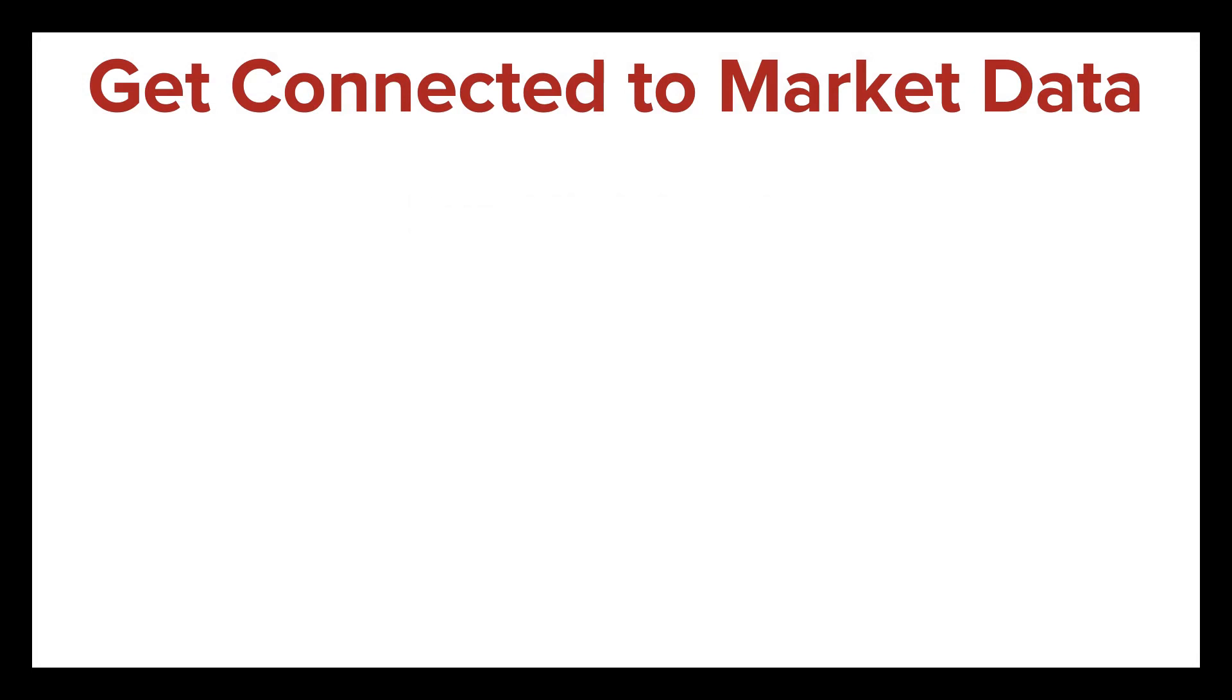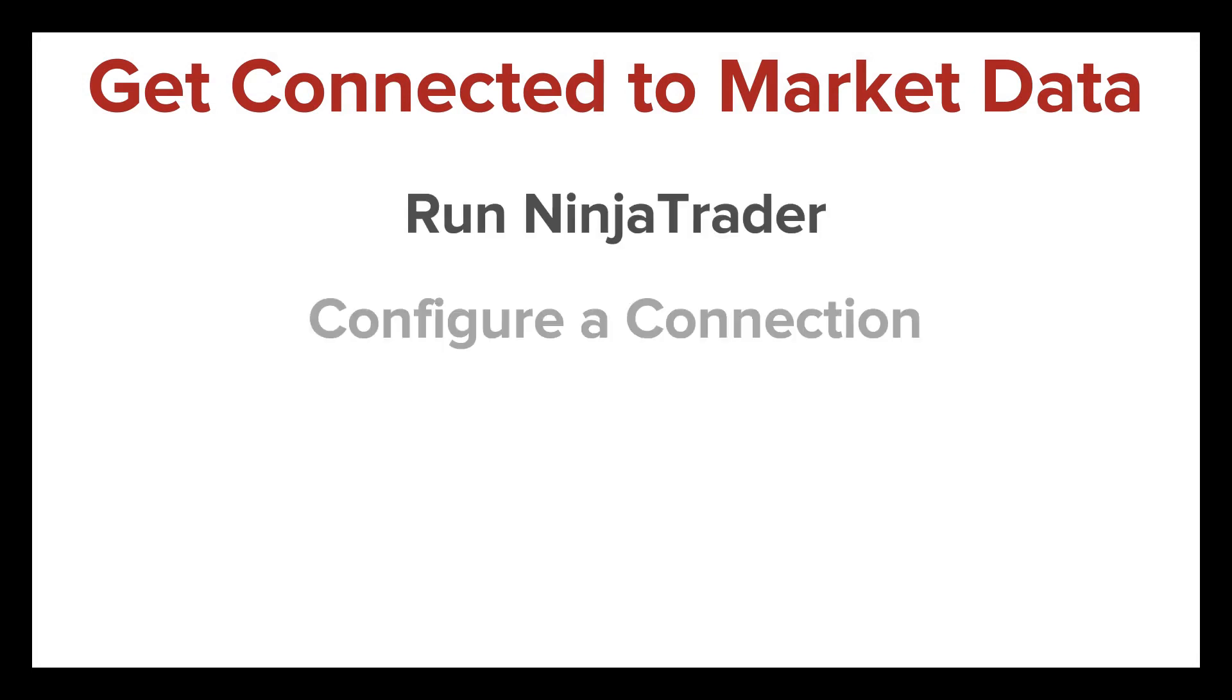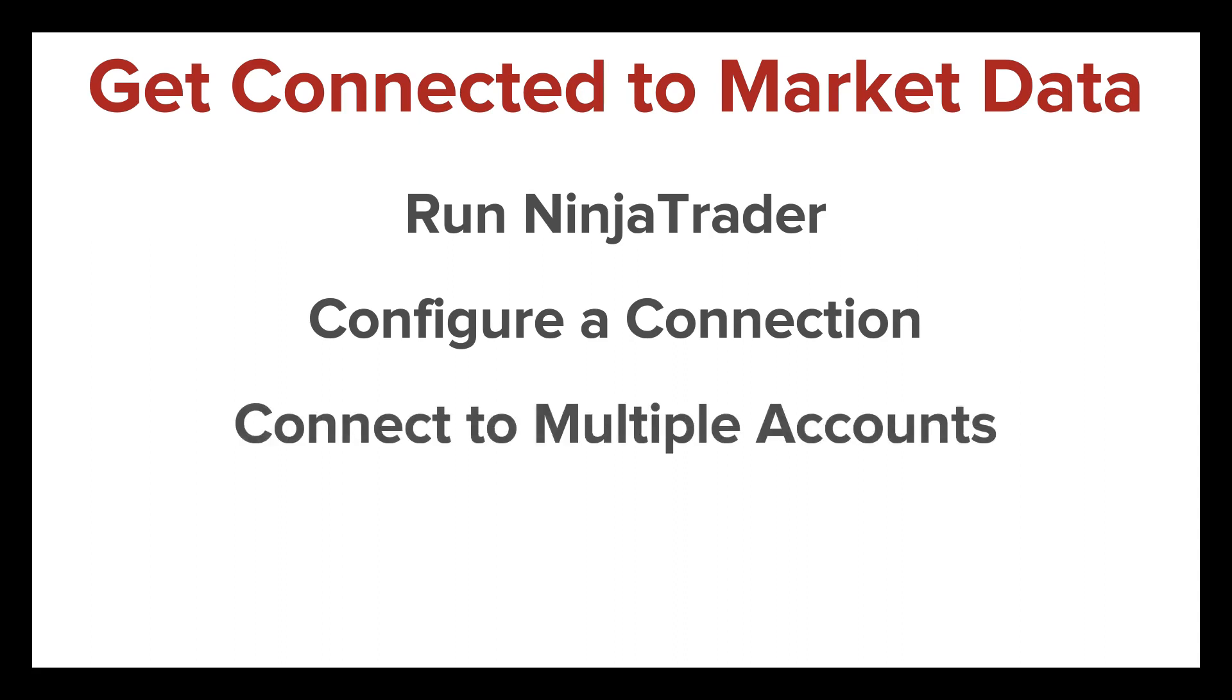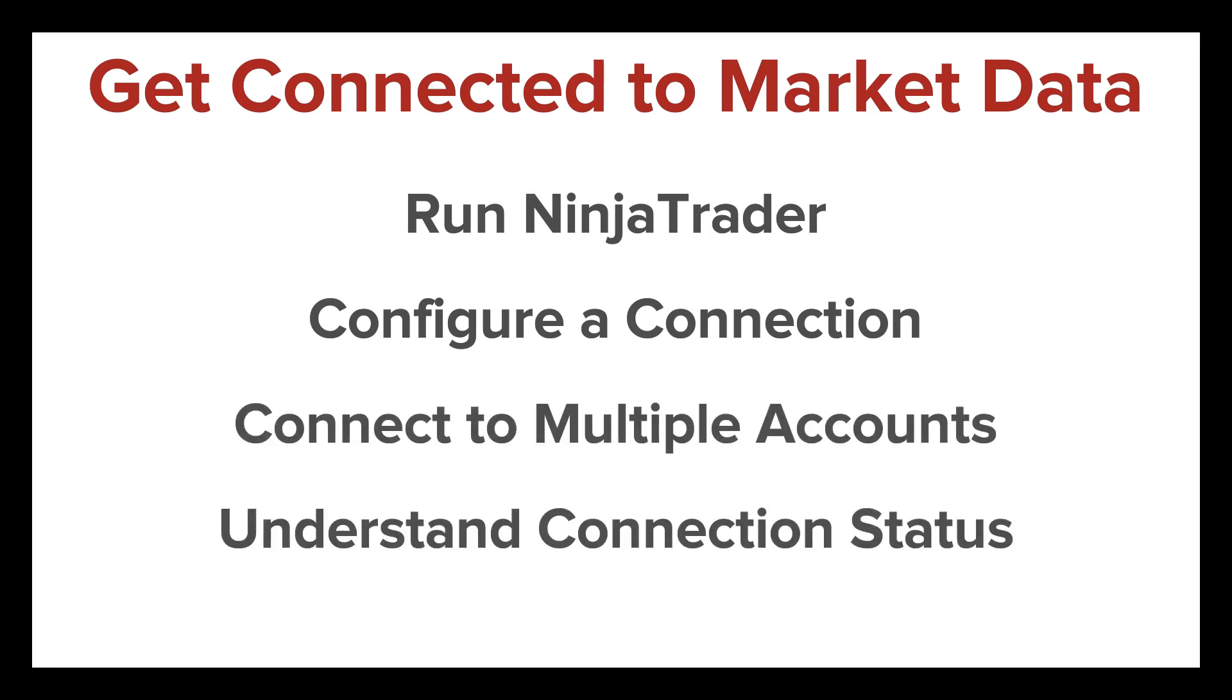In this video, you'll learn how to run NinjaTrader for the first time, configure market data connection, and connect to live market data. We'll discuss connecting to multiple accounts as well as connection status.